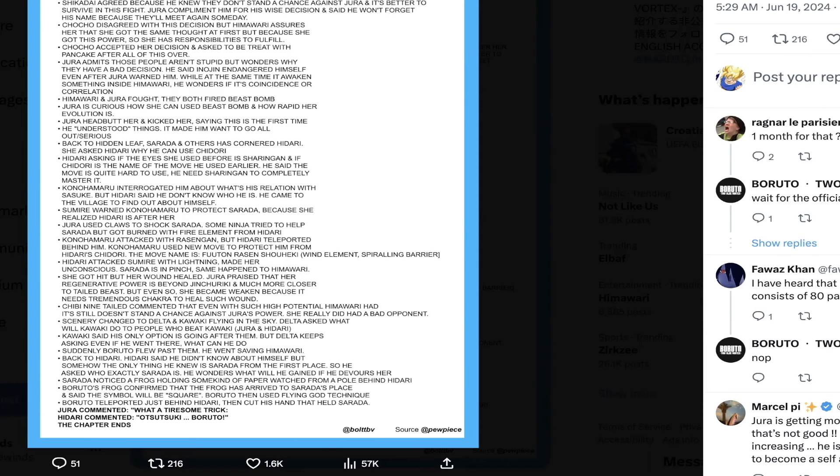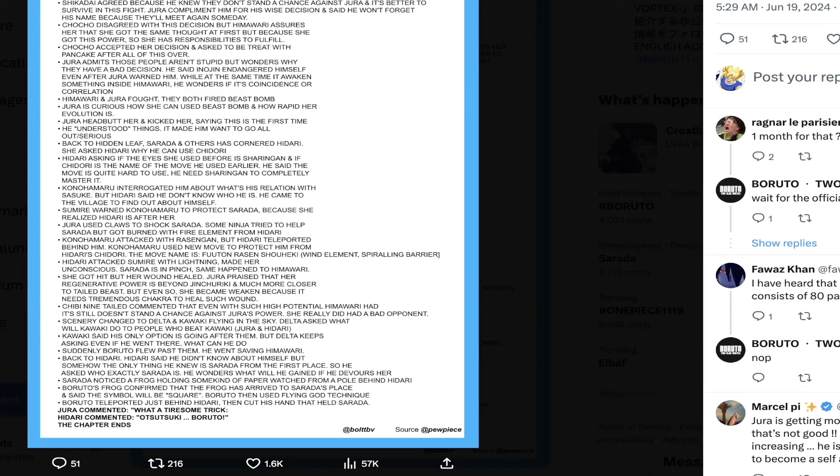Next, Jura headbutted her and kicked her, saying this is the first time he understood things and it made him want to start going all out or serious. That leads to the chapter title. This could be relating to Jura getting serious in this fight. Back to the Hidden Leaf, Sarada and others have cornered Hidari.